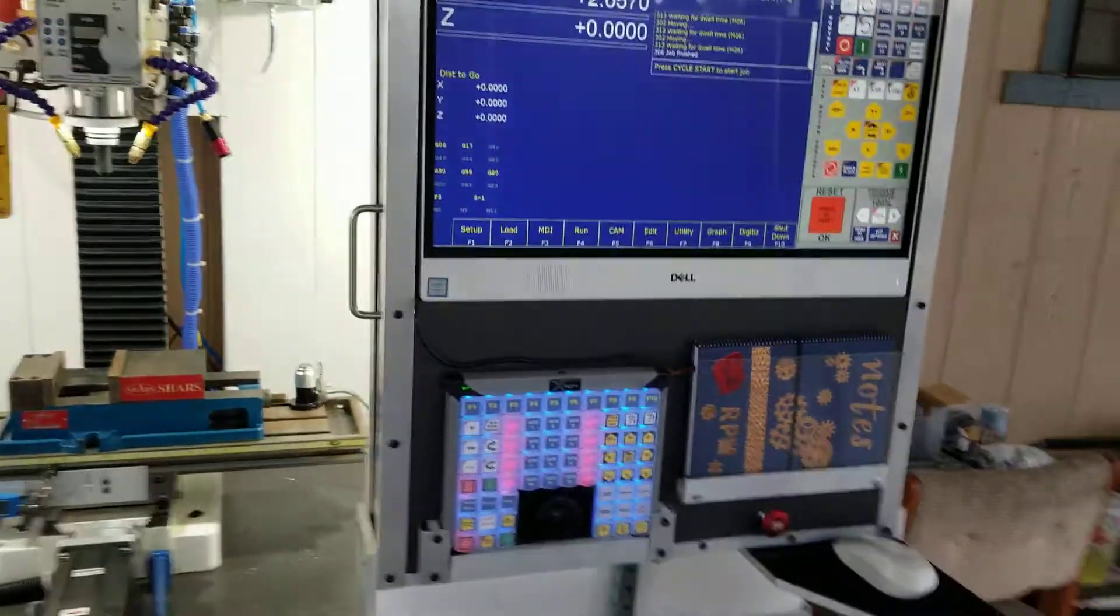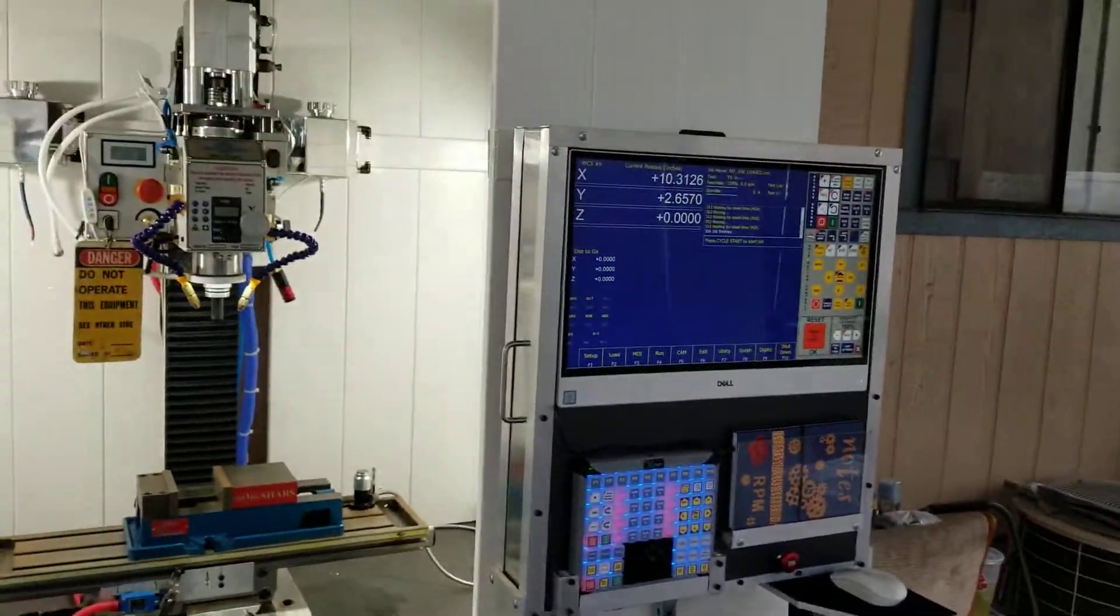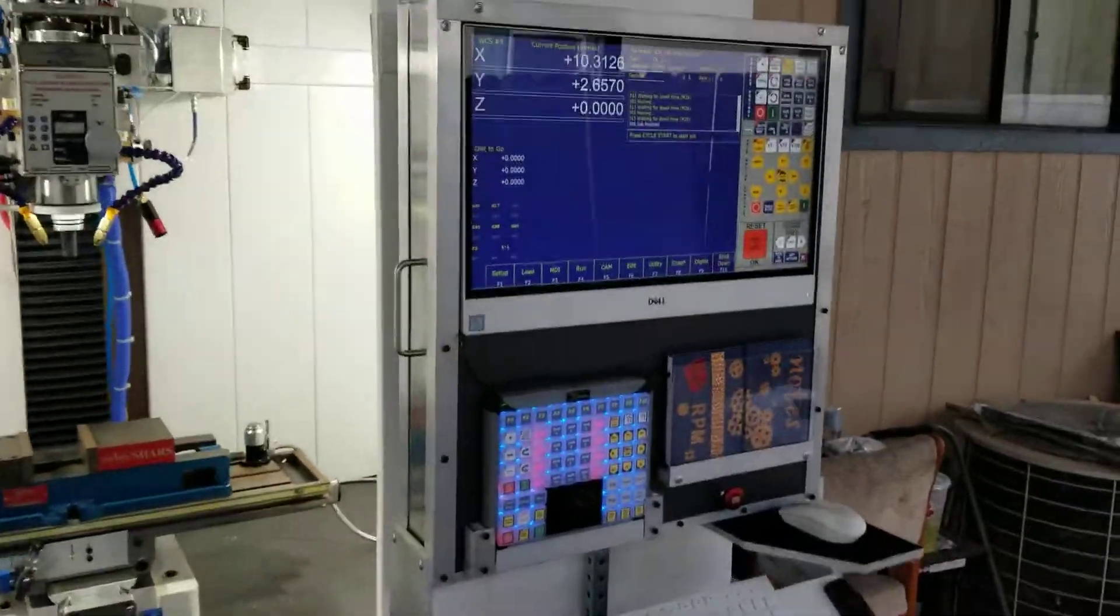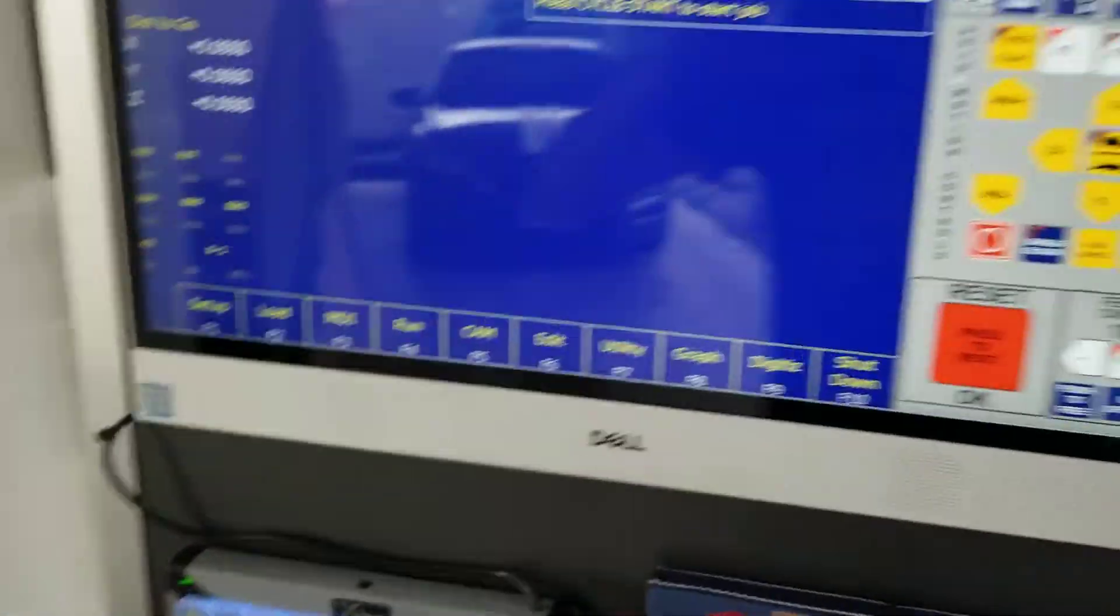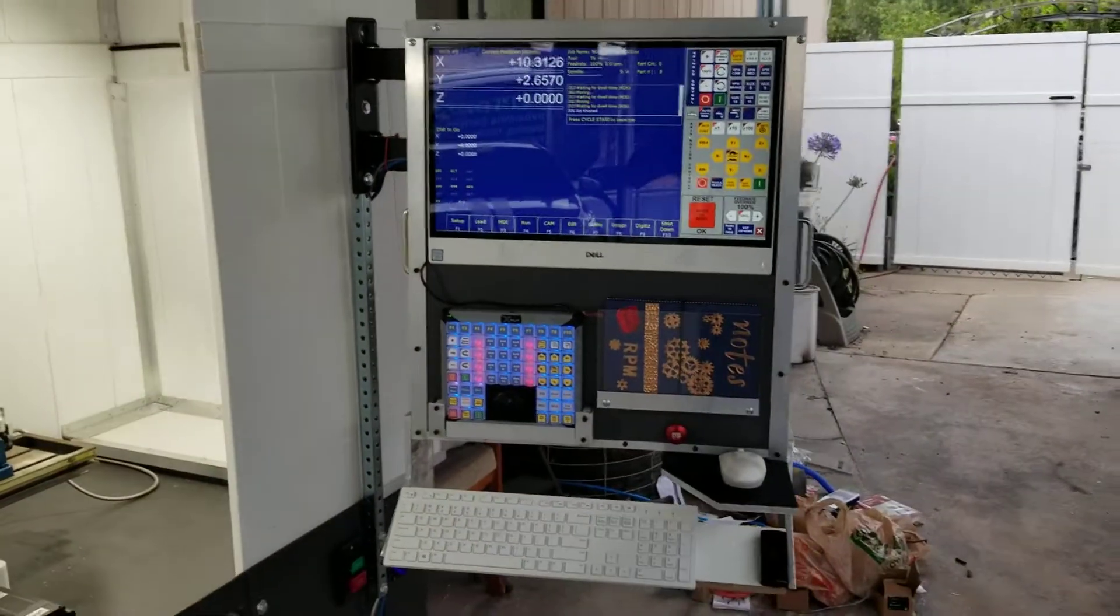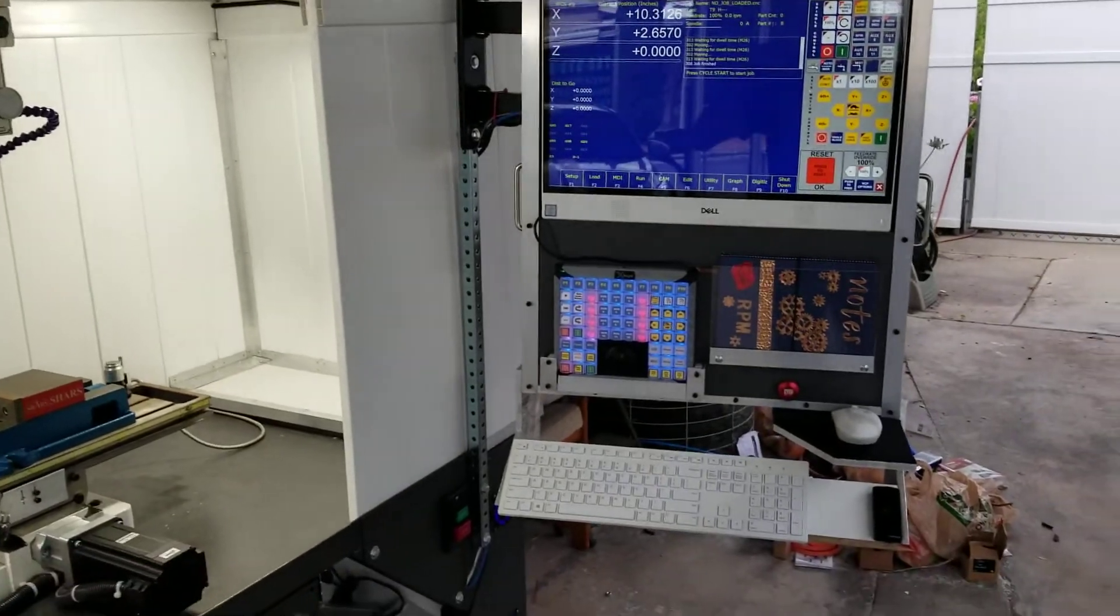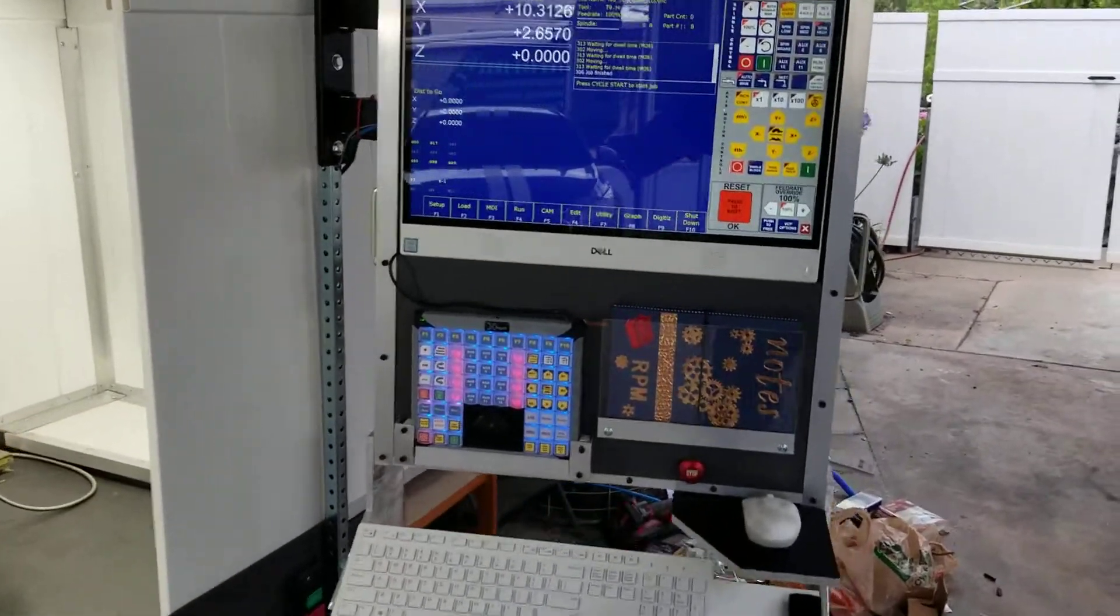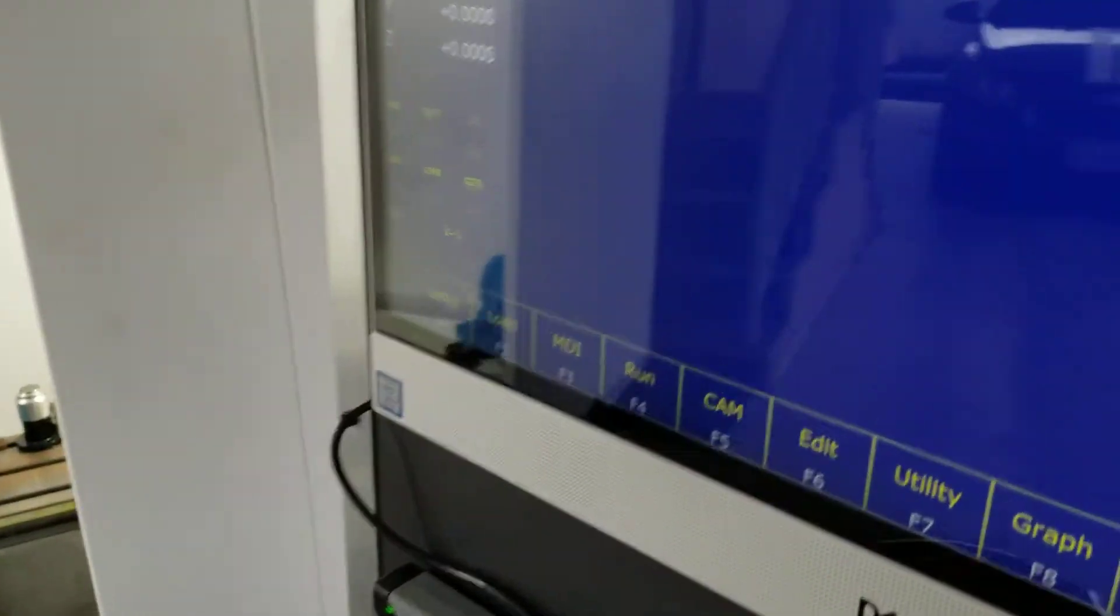Sorry about the shaky camera here. And it swings out, makes it convenient.